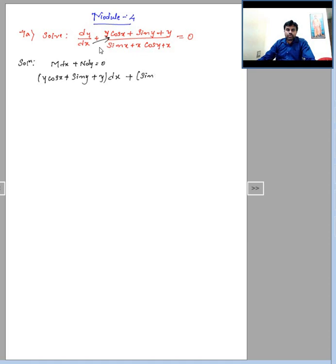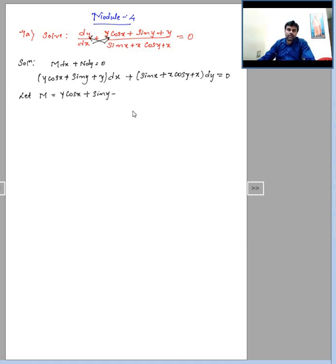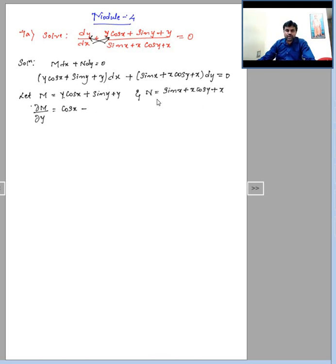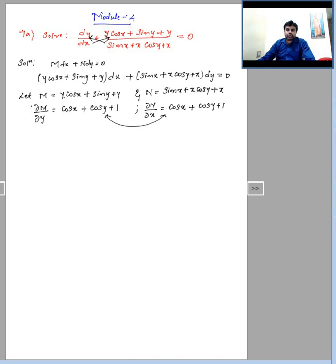Cross multiplying, I get M·dx plus N·dy. I need to identify what M and what N are. Differentiating M partially with respect to y and differentiating N partially with respect to x, I find that both partial derivatives are equal. Therefore, the given differential equation is exact.